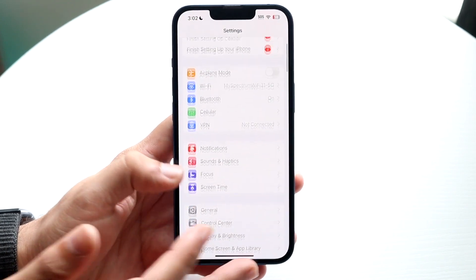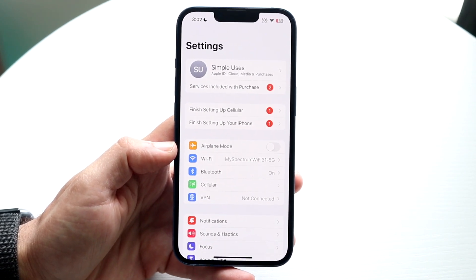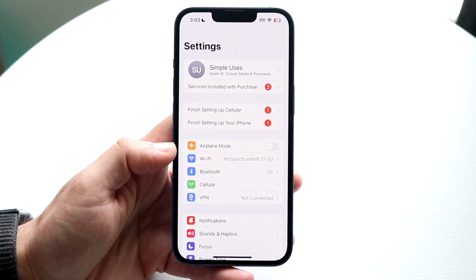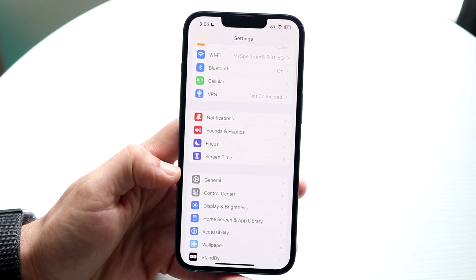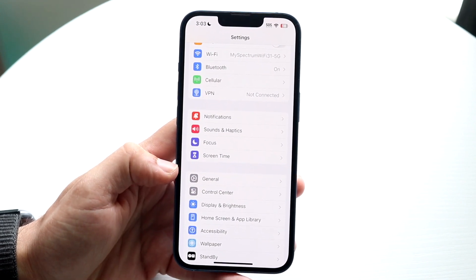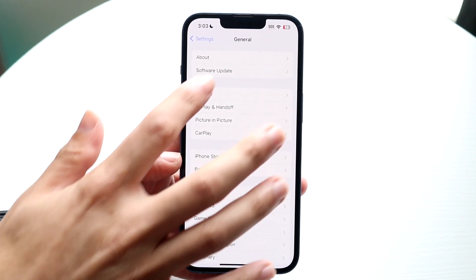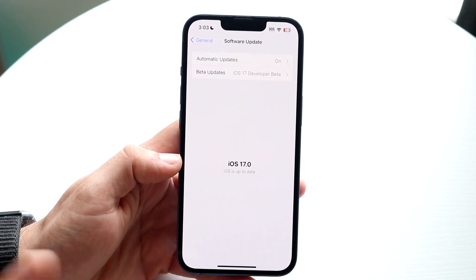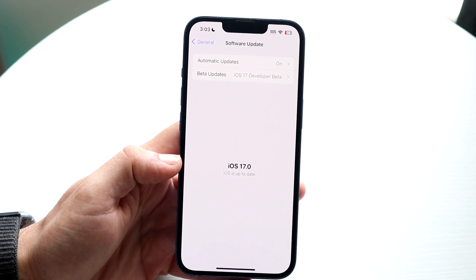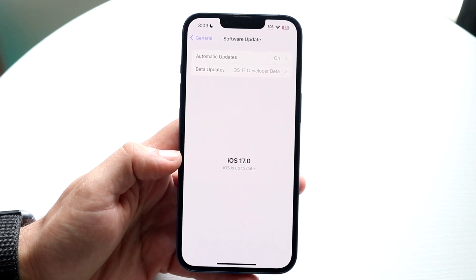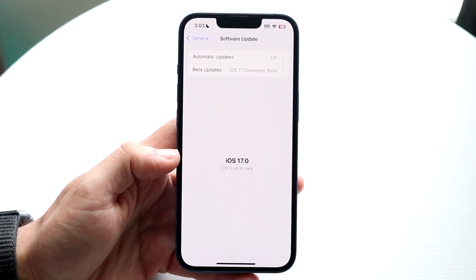A big thing you can do to fix this problem is to go ahead and update your iPhone. Make your way over to your iPhone Settings, scroll down to General settings right here, and then click on Software Update.